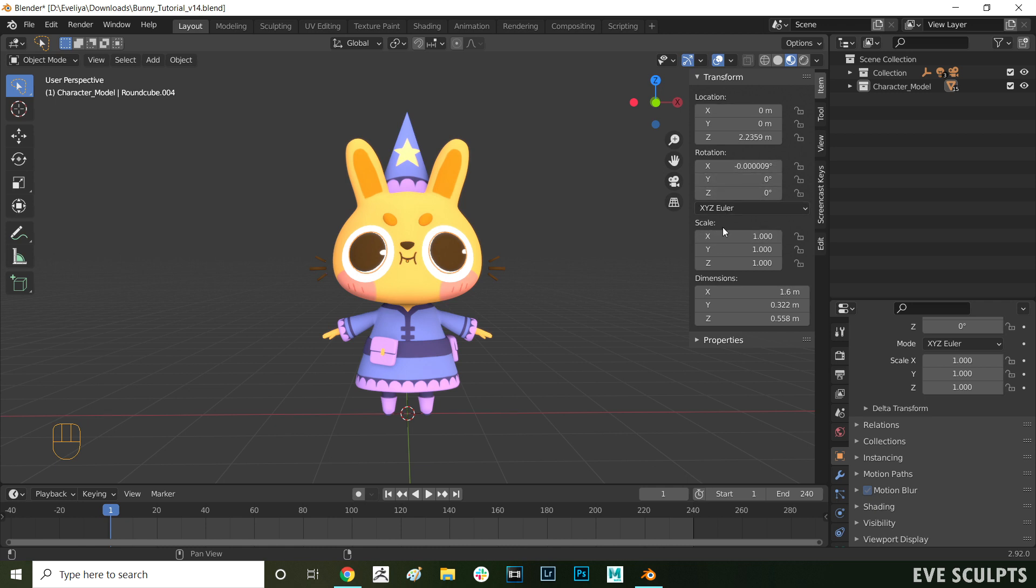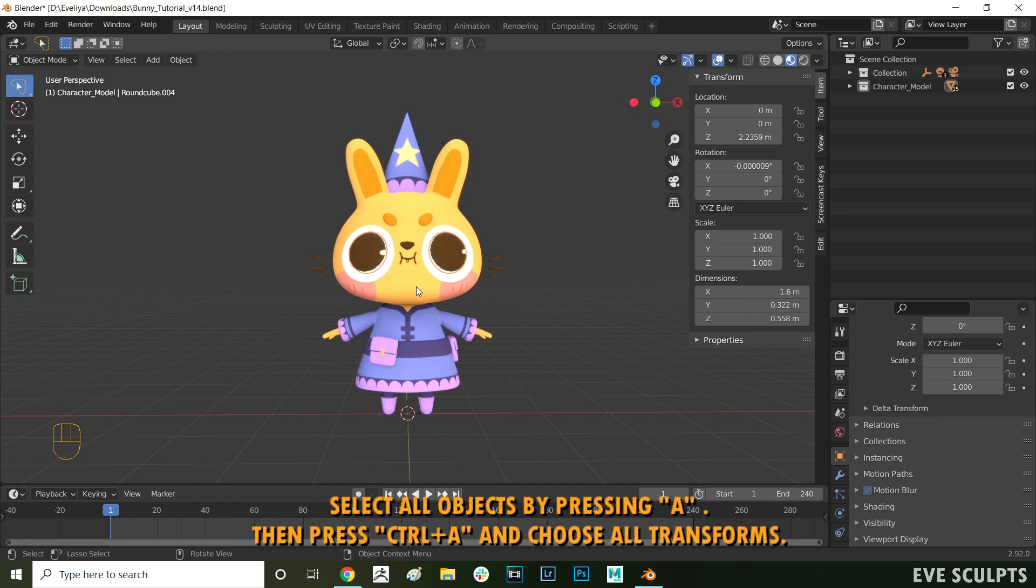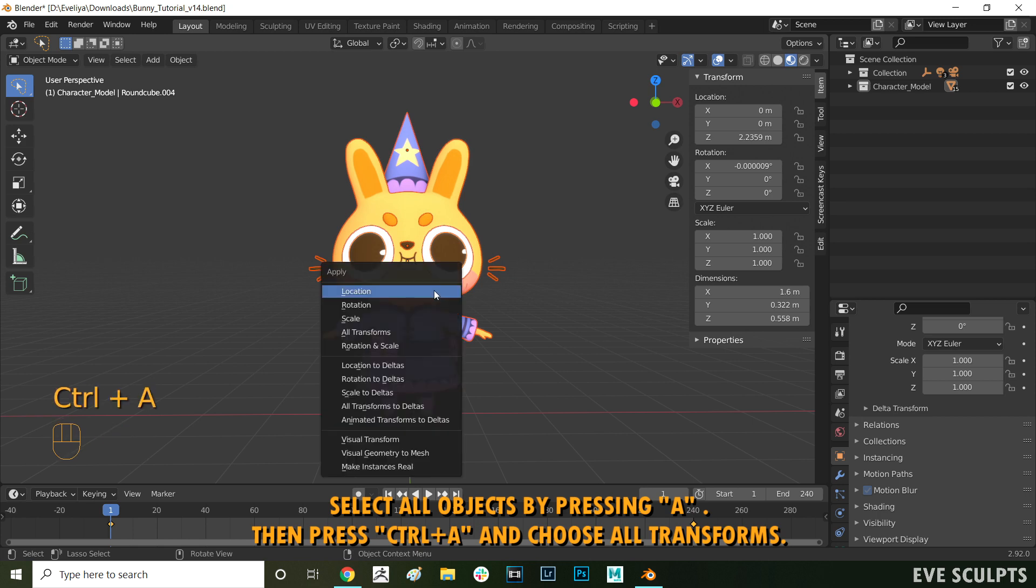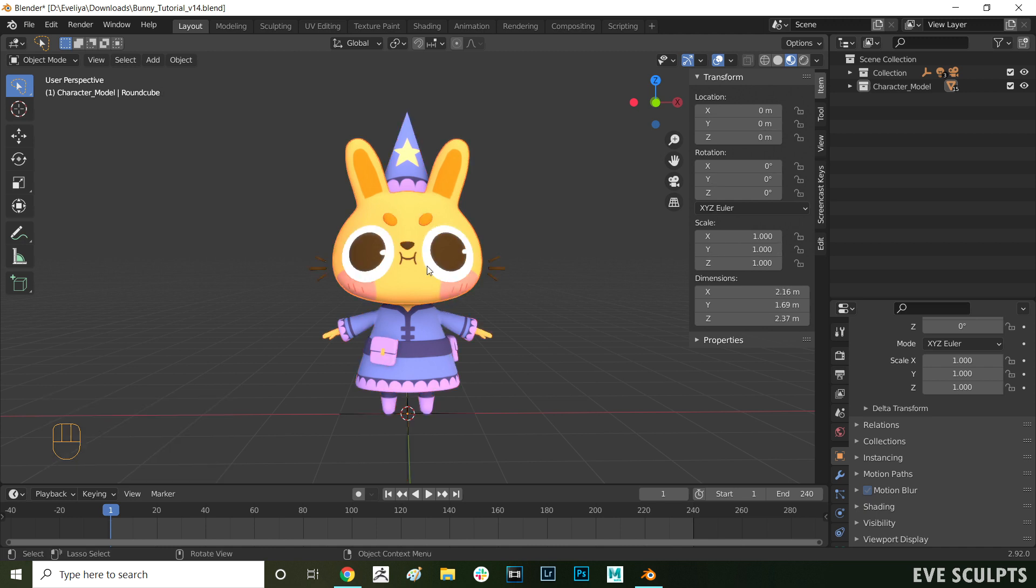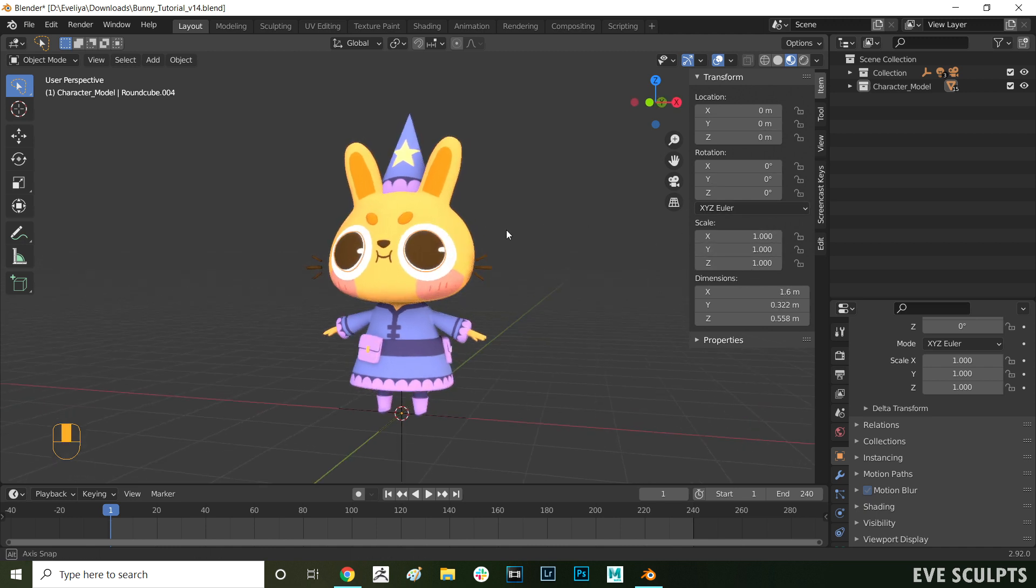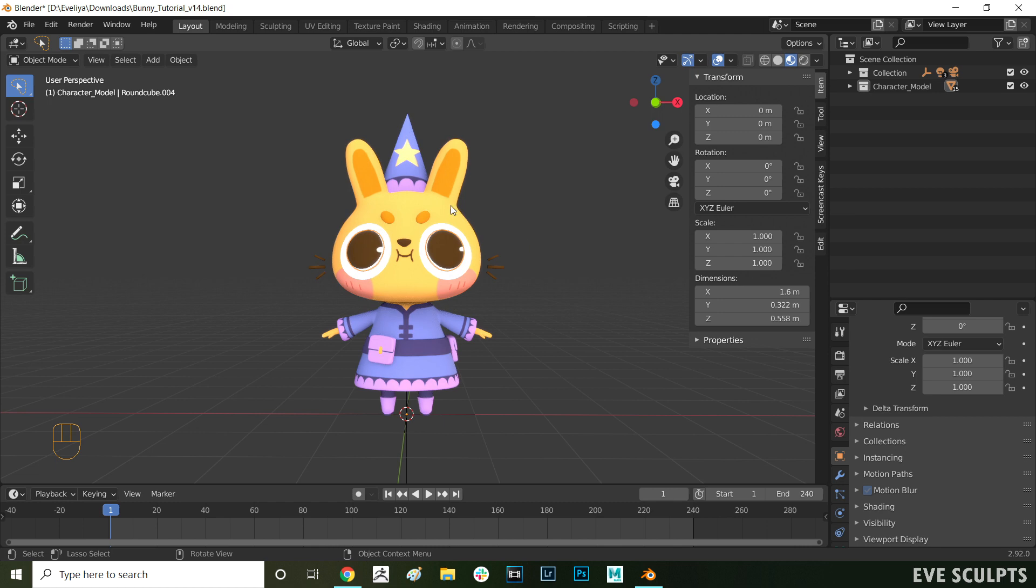As you can see here, the different objects have different scale and different location values, and how we get rid of those is by pressing Ctrl and A, and then selecting all transforms. That clears all of the transforms on your mesh. As you can see here, all the location values have been zeroed out, and the scale is now set to 1.